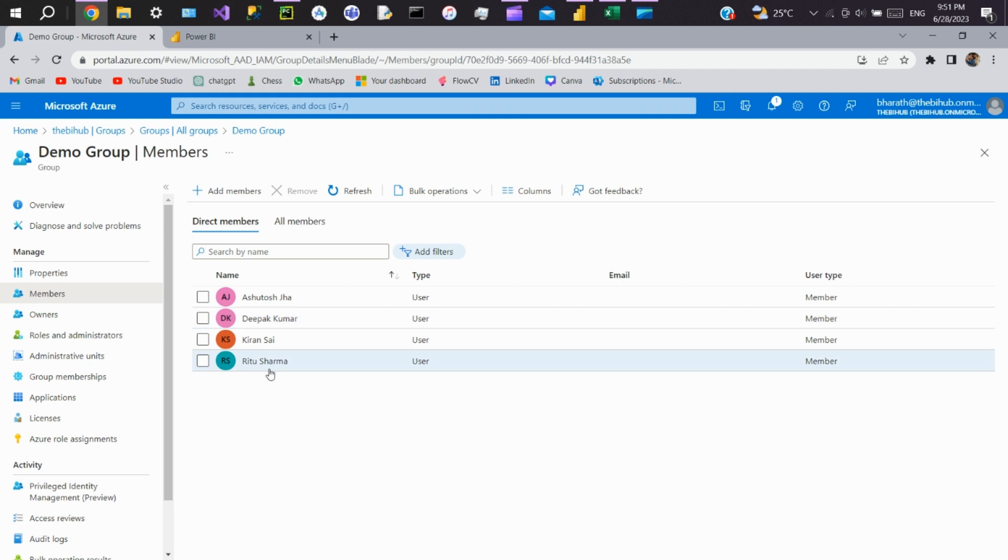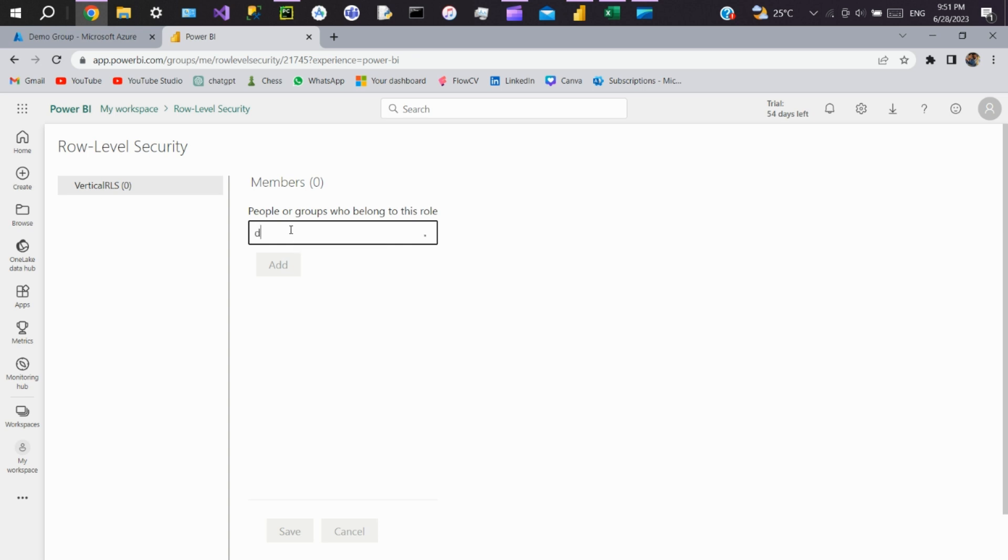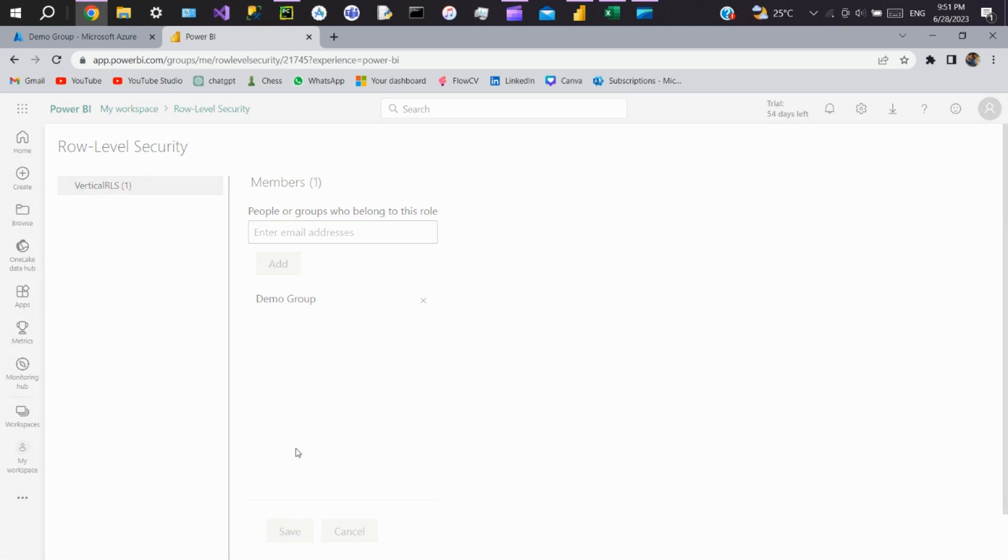Now we'll go to Power BI. Instead of adding all the members here, directly add the security group. This is the group we created. Click on add, click on save.